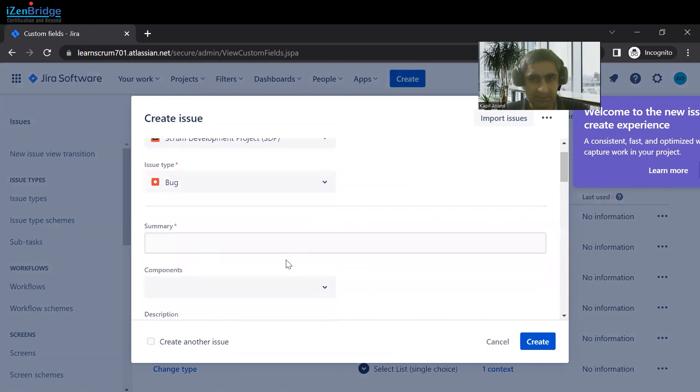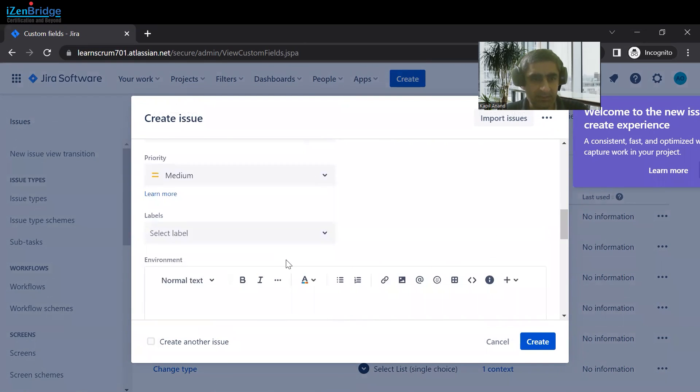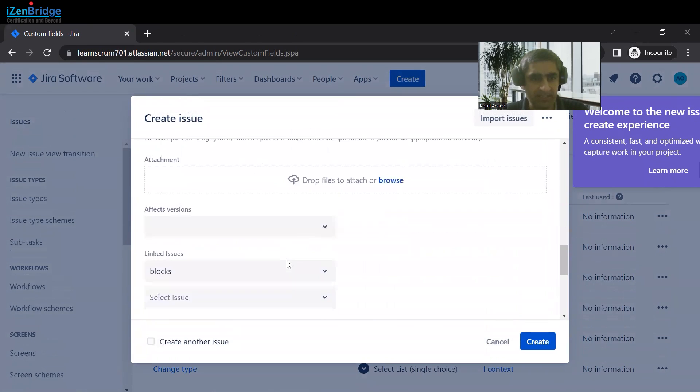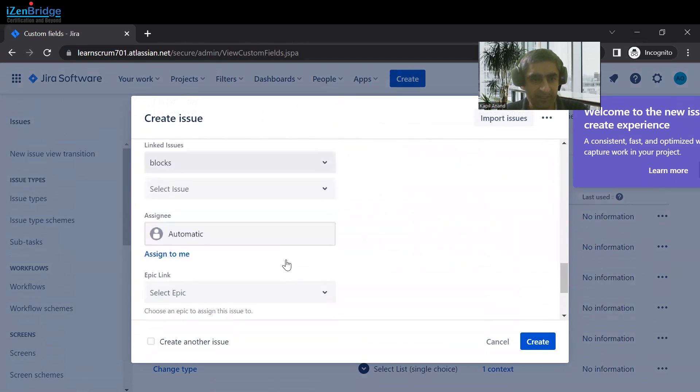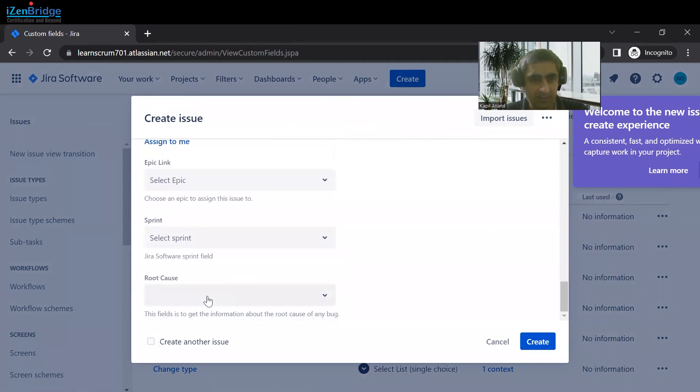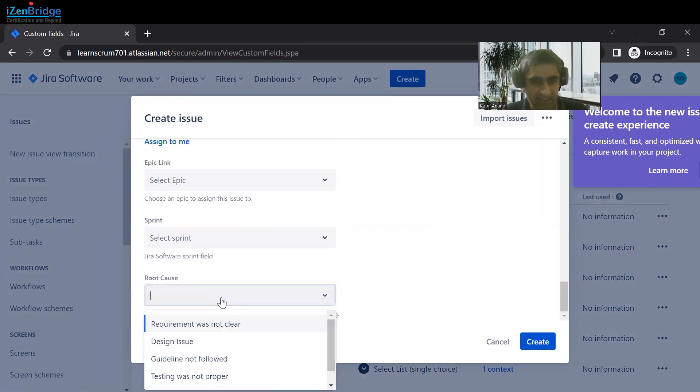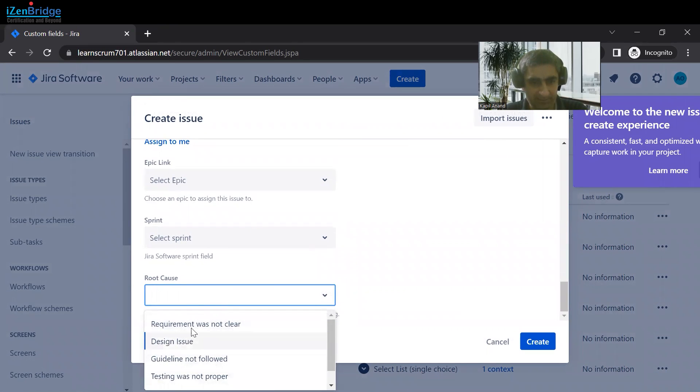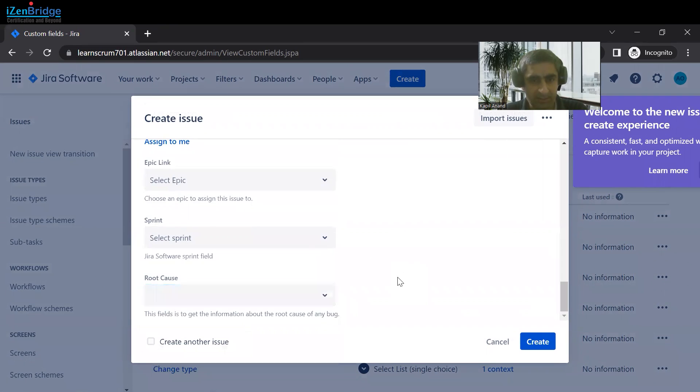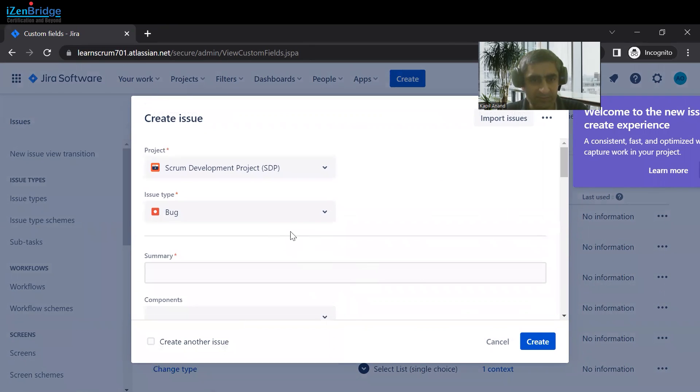Just scroll it down and you would find that particular field here. You can see we have the description that we provided, and we have the options that we added. Let's move to another issue type.